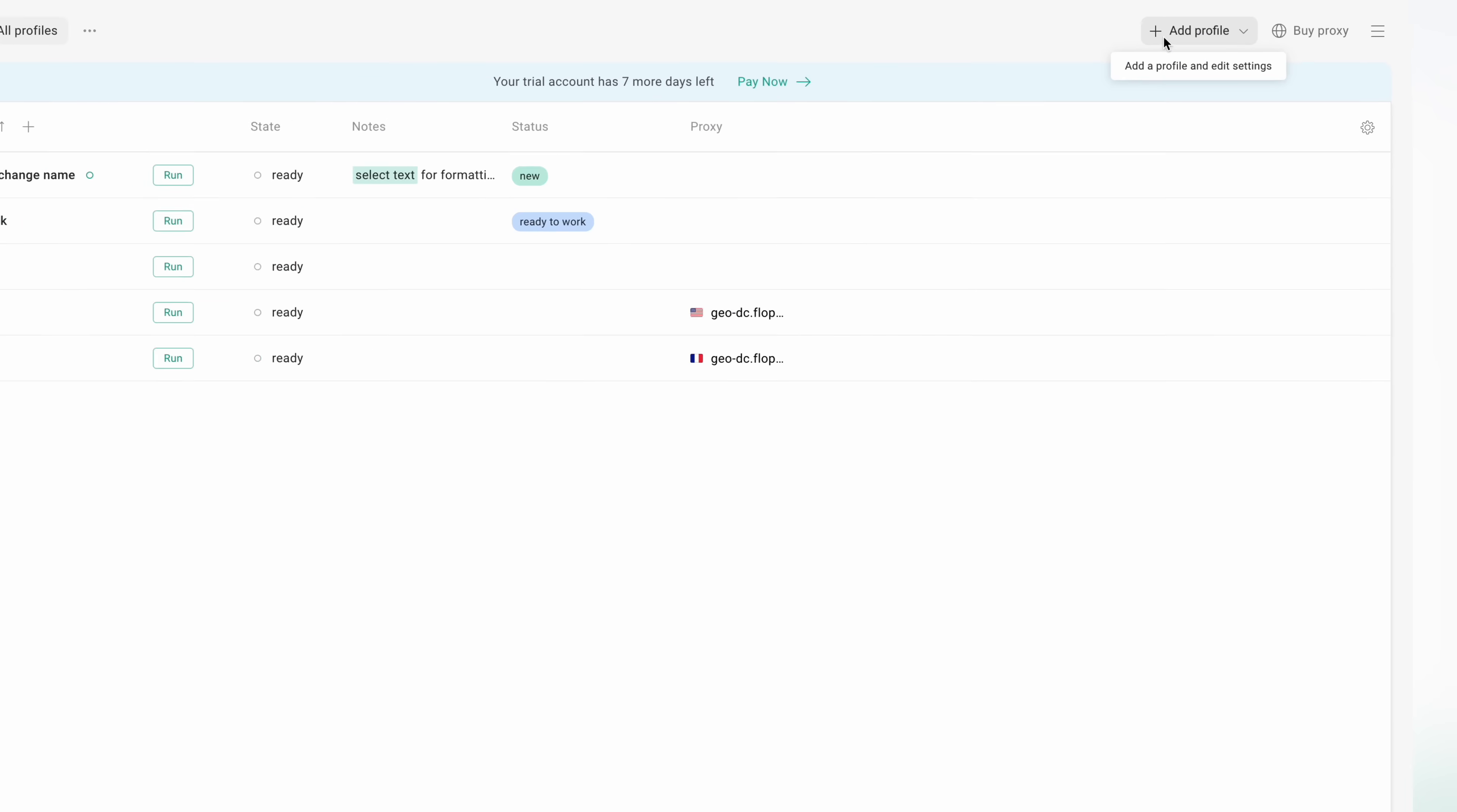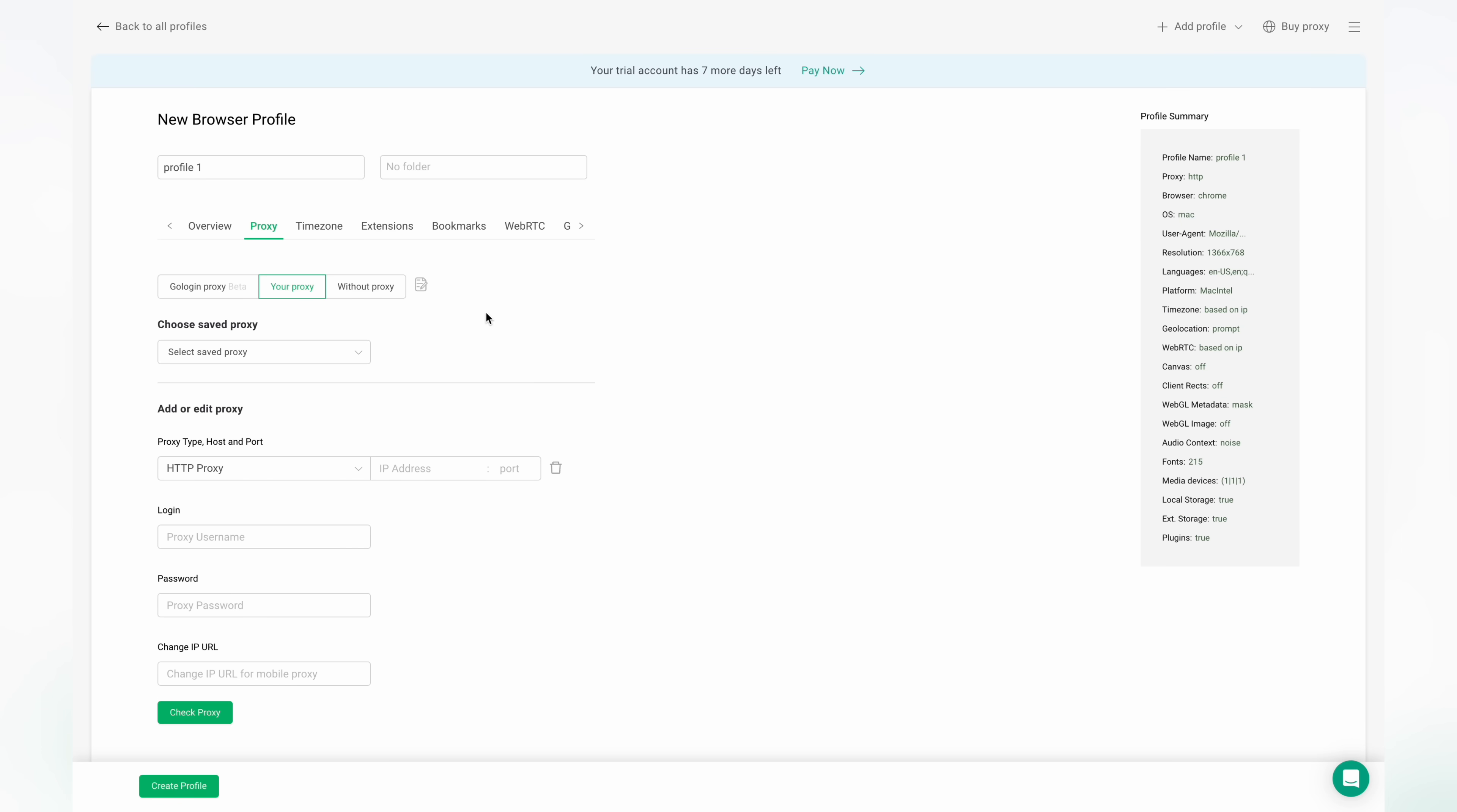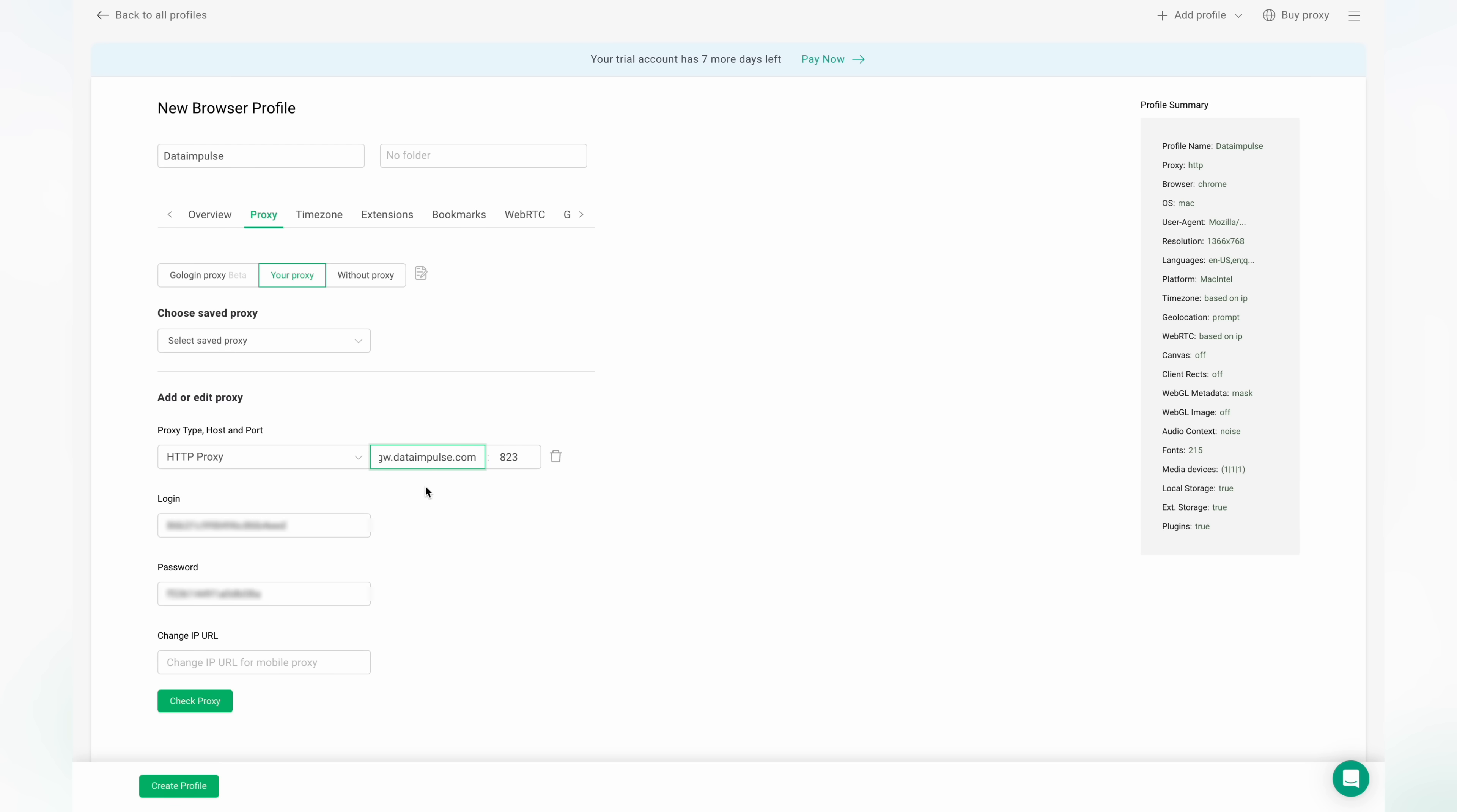Once you log in, add a profile and edit proxy settings. Choose add new proxy option and fill in all the necessary details such as proxy host, port, login, and password. You can find all the info on your DataImpulse dashboard within a section of your chosen plan.